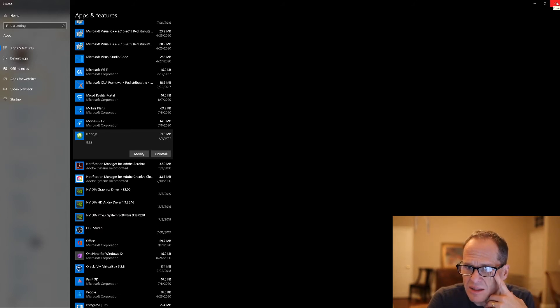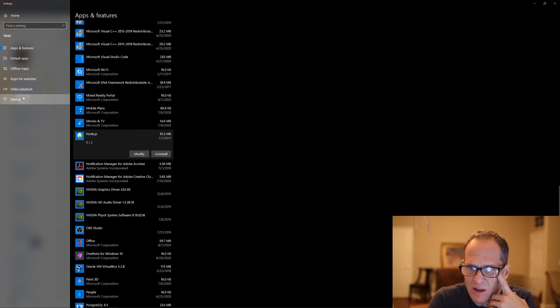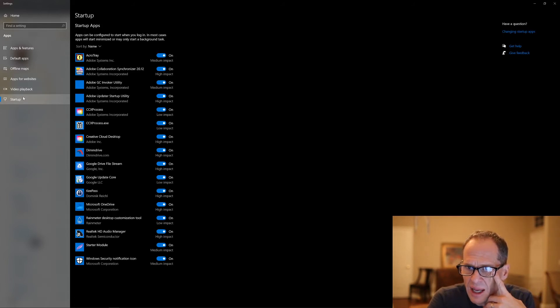Something else good to know about is the Startup tab — here's all the stuff that automatically starts when I turn my computer on.